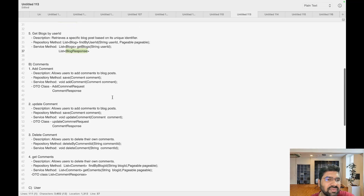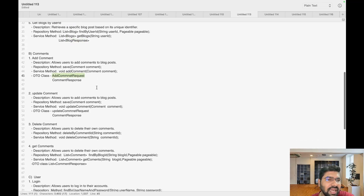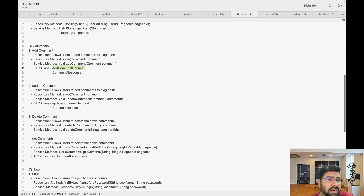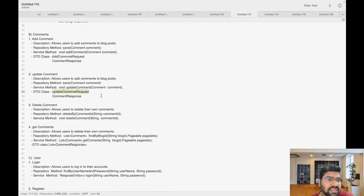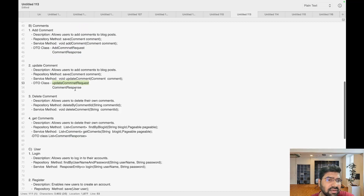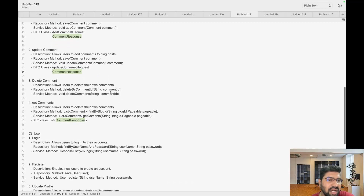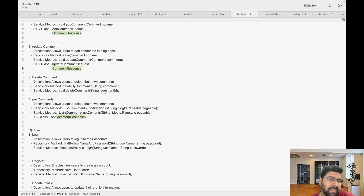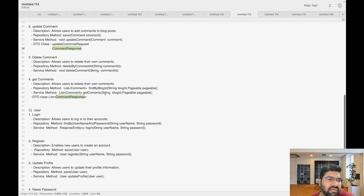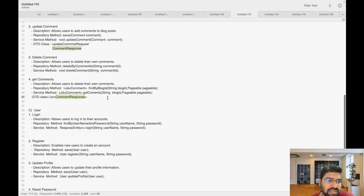For comments, we need AddComment, CommentResponse, UpdateCommentRequest, and the same CommentResponse class. For delete, only a message needs to be returned, so no DTO class is required. For get comments, we need a list of comments.